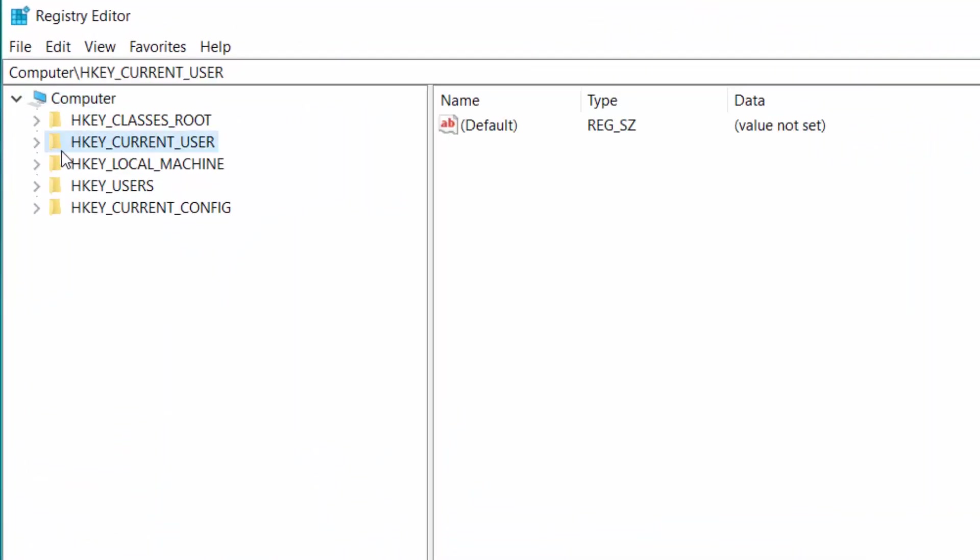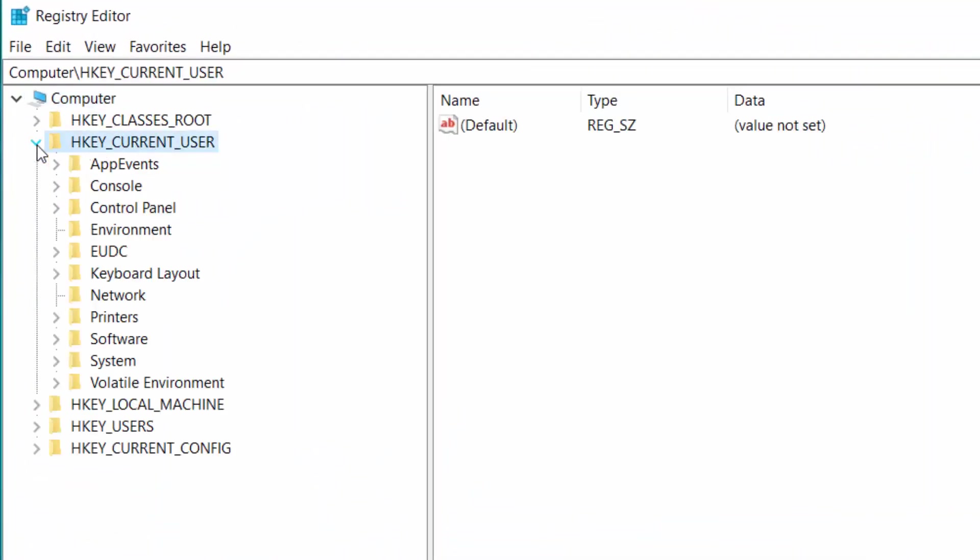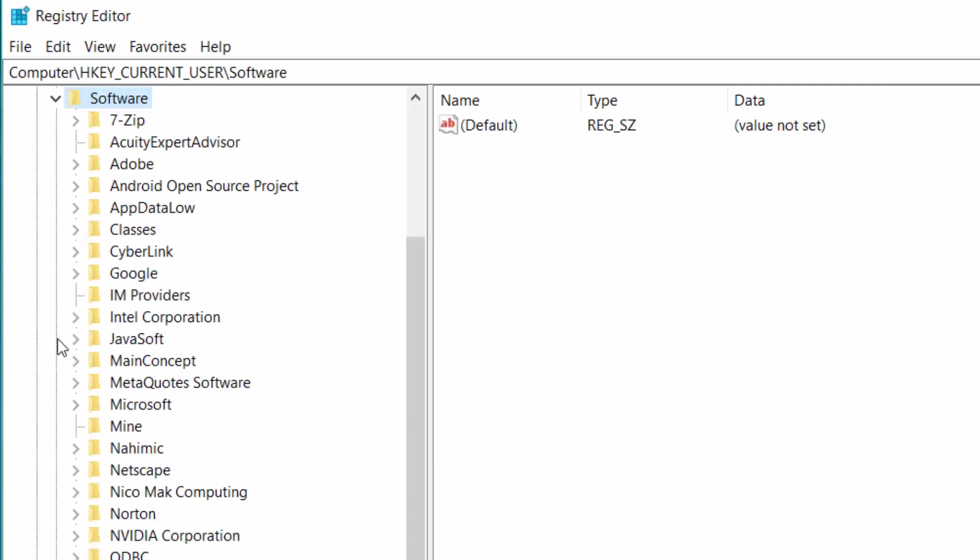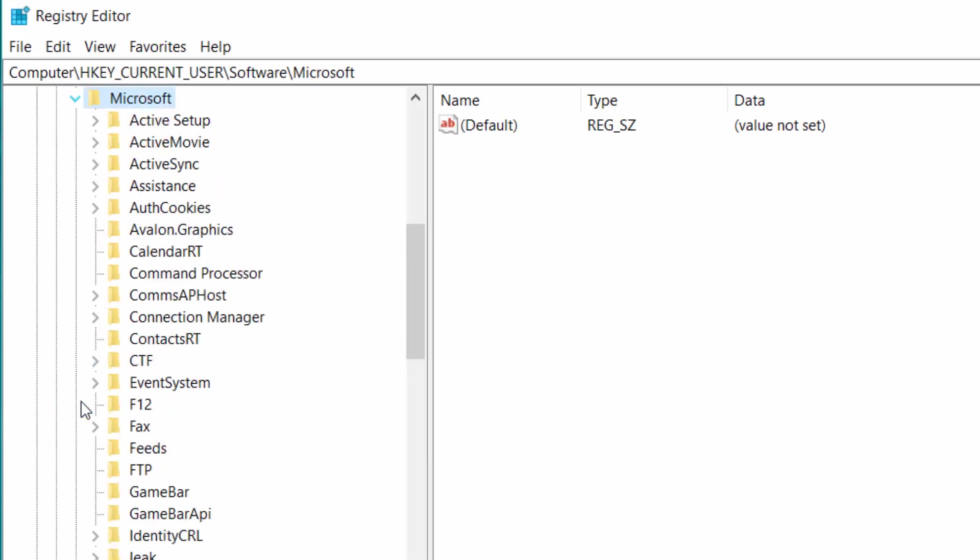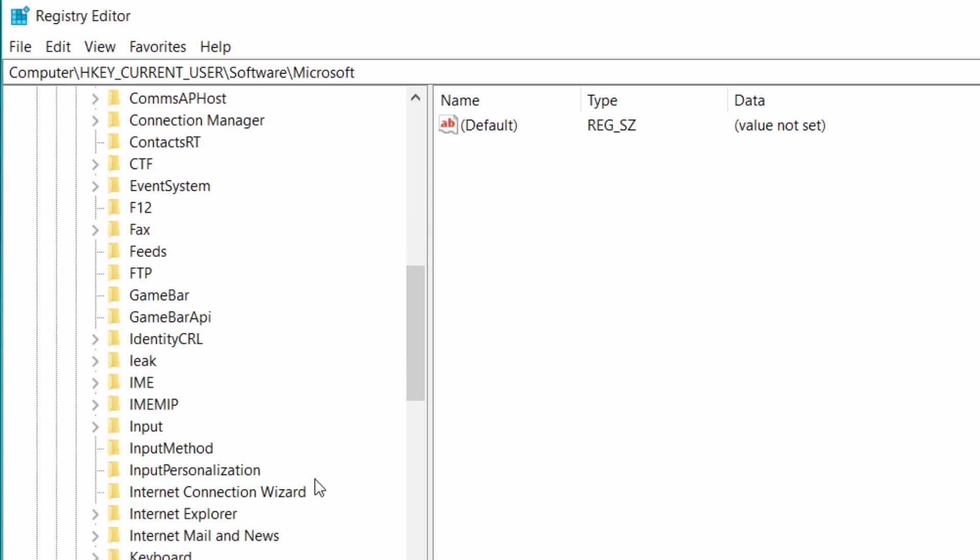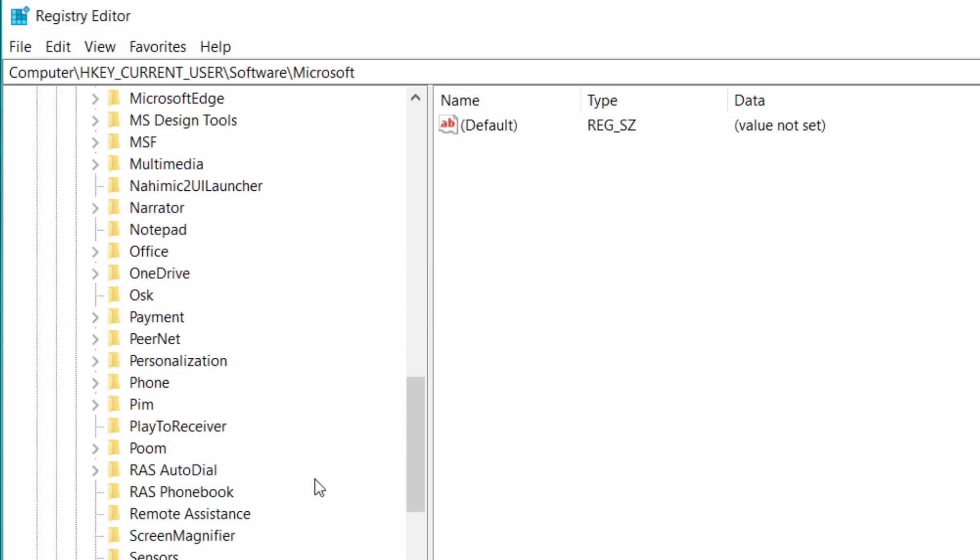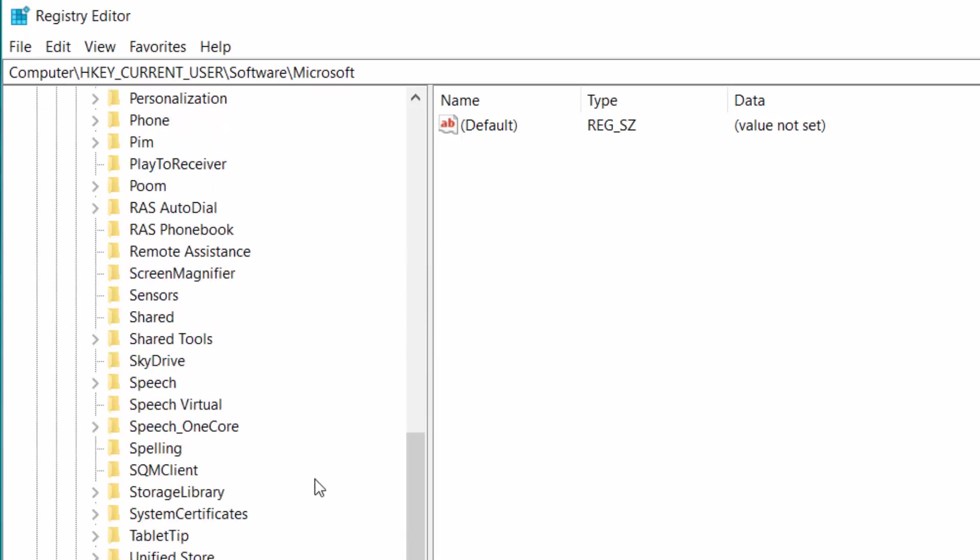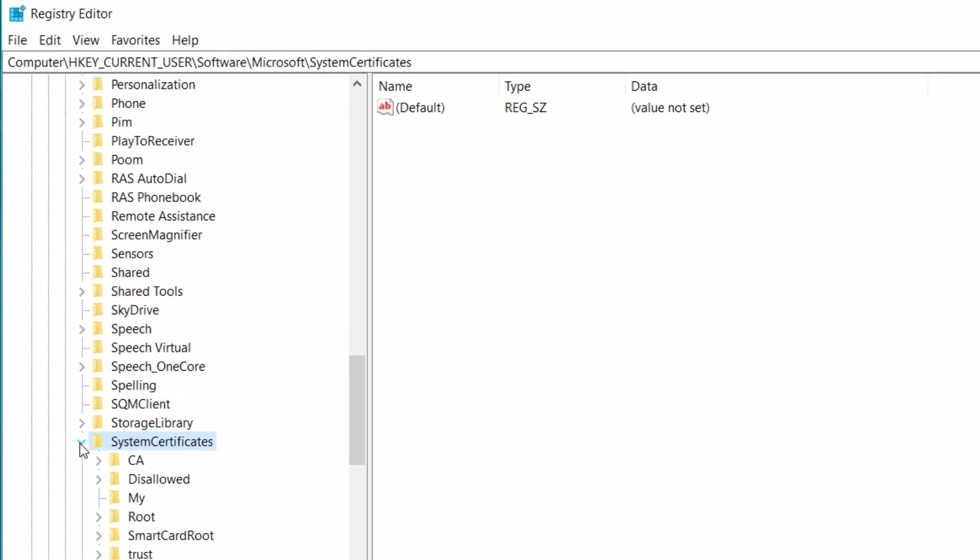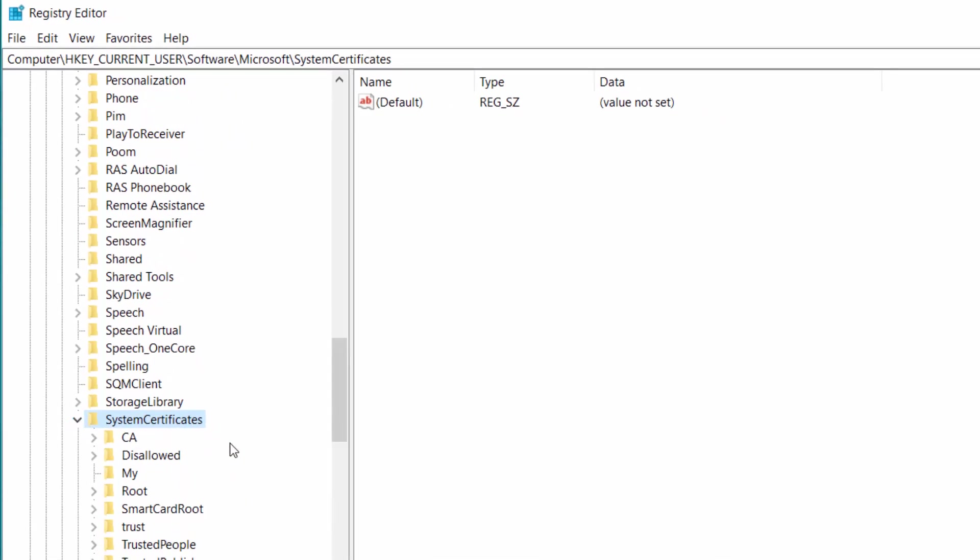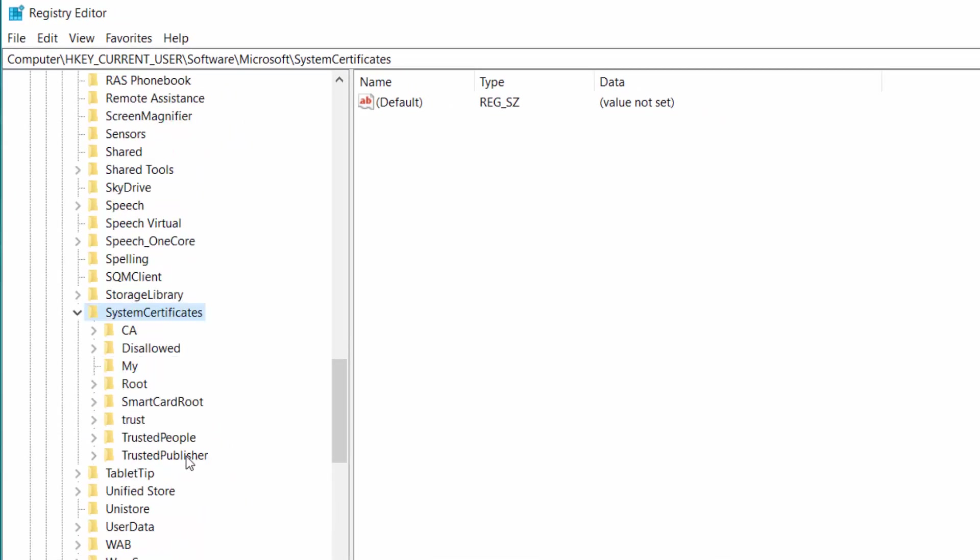Expand hkey current user, software, Microsoft, system certificates, and route.